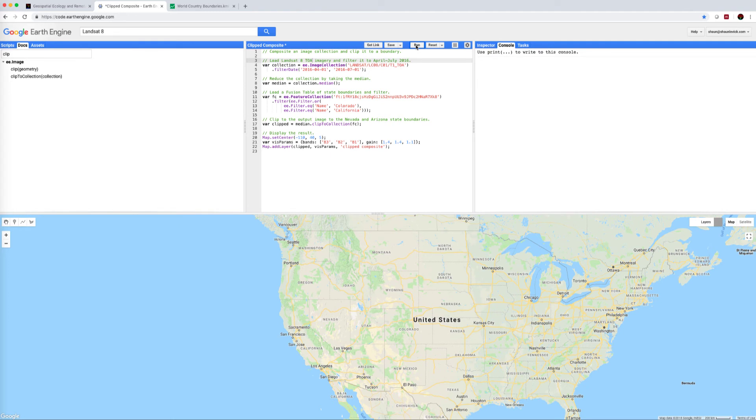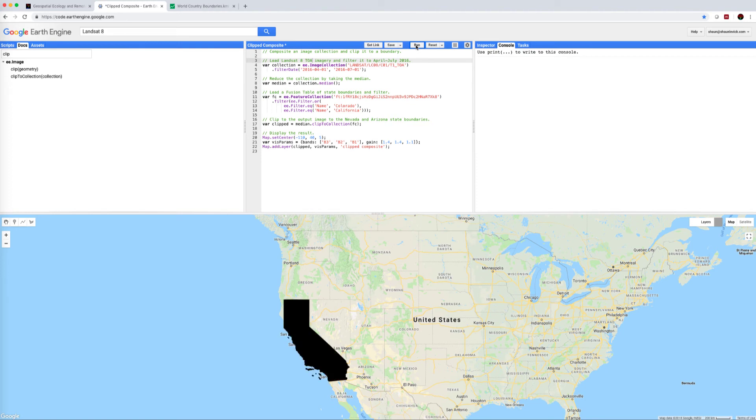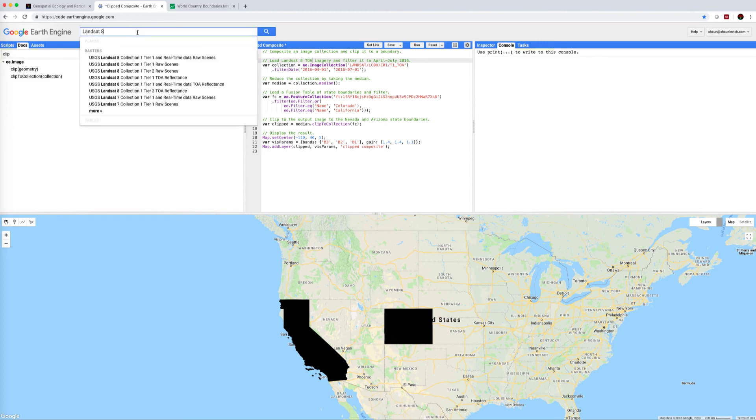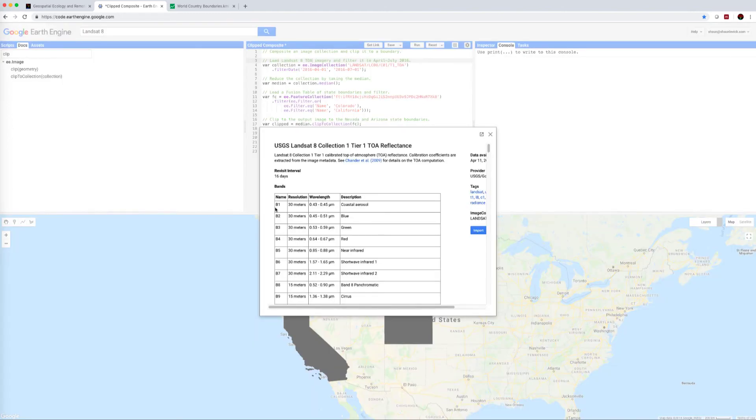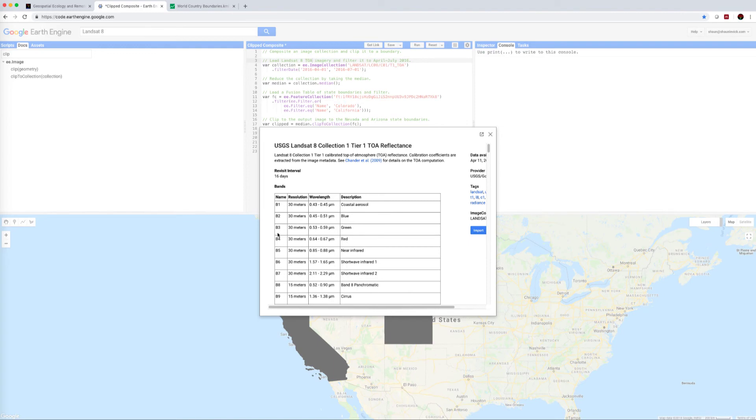Important to note when we're changing image collections, like between Landsat 7 and Landsat 8, is that whilst band 1 in Landsat 7 was the blue band, in Landsat 8 it is actually the coastal aerosol band. So we can always come back to the collection information. If we want to make a red, green, blue composite, we need bands 4, 3, and 2.